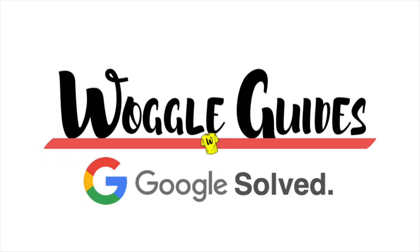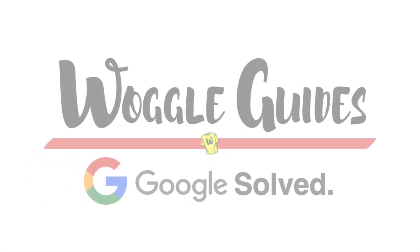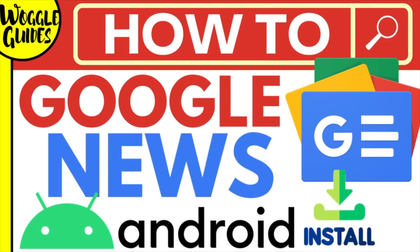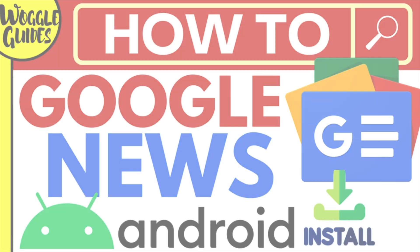Welcome to Woggle Guides. In today's guide, I'll explain how you can quickly find and install the Google News app on your Android phone. Let's get straight into it.